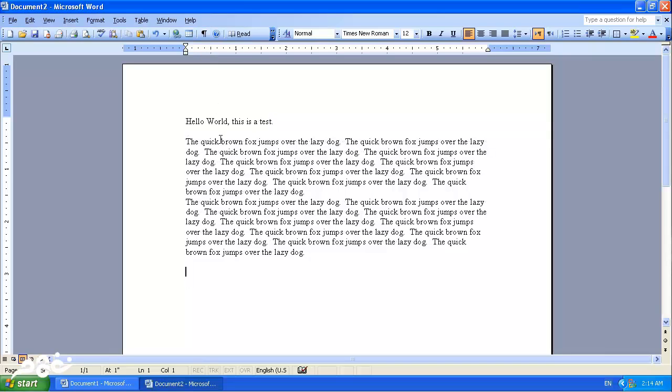How do we insert words between existing text? One way we can do that is by moving the mouse to wherever we want and clicking once, and then start typing.